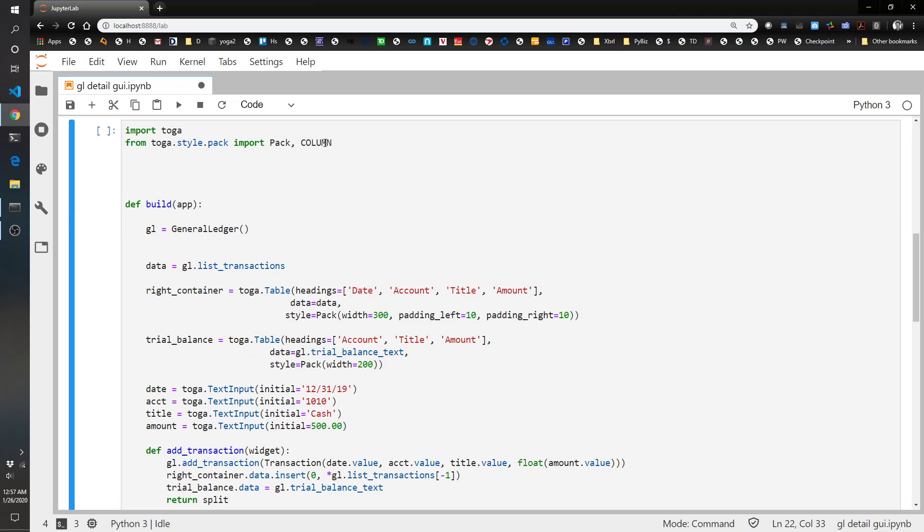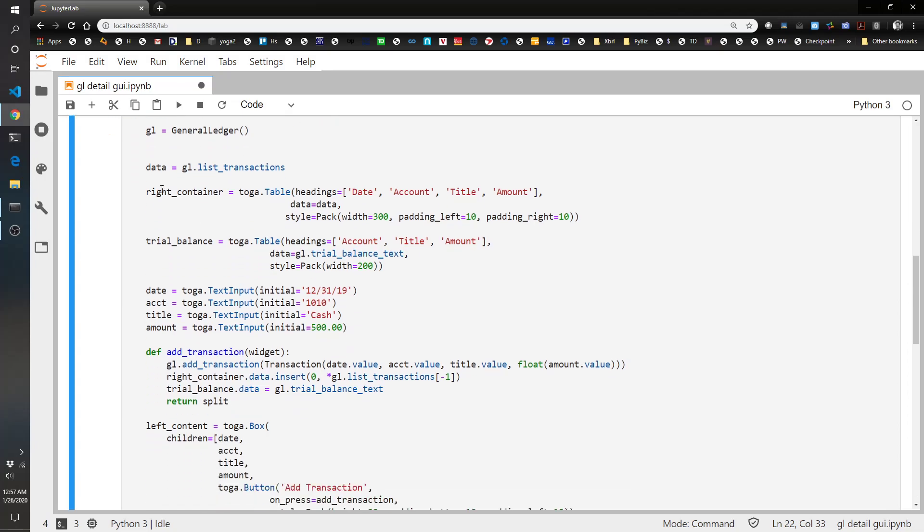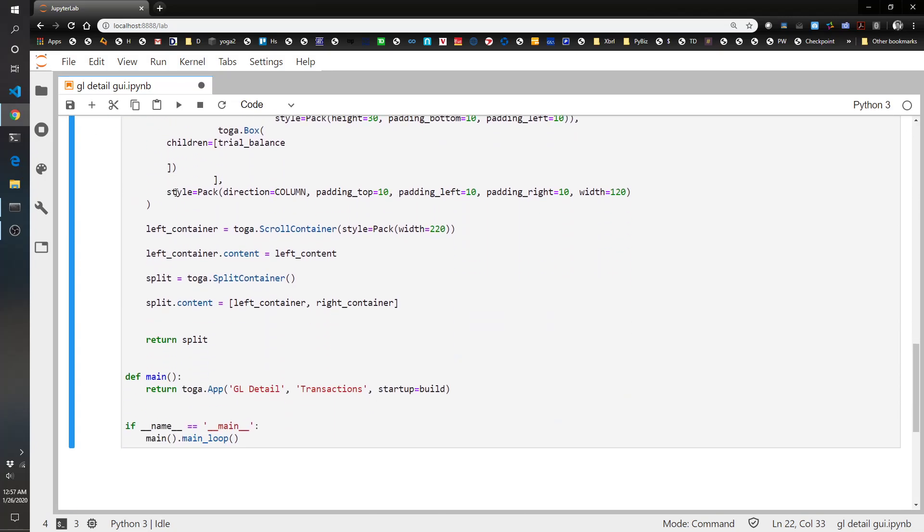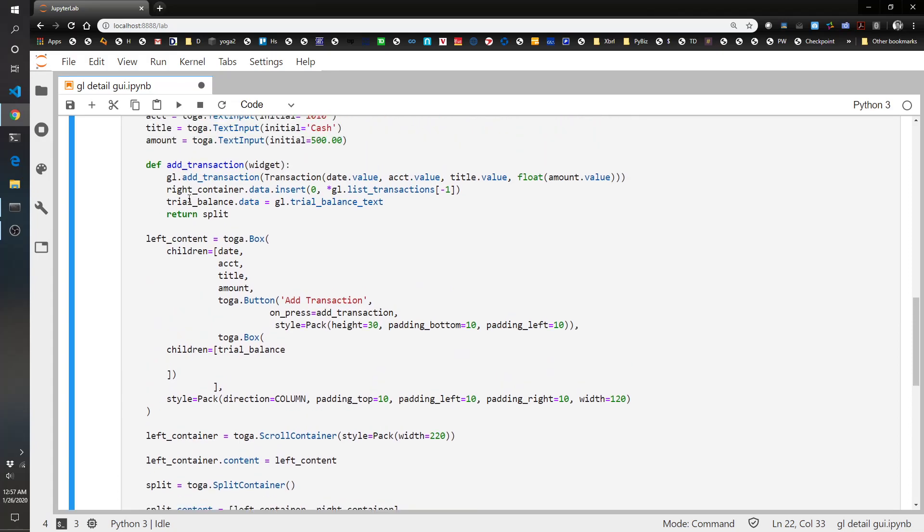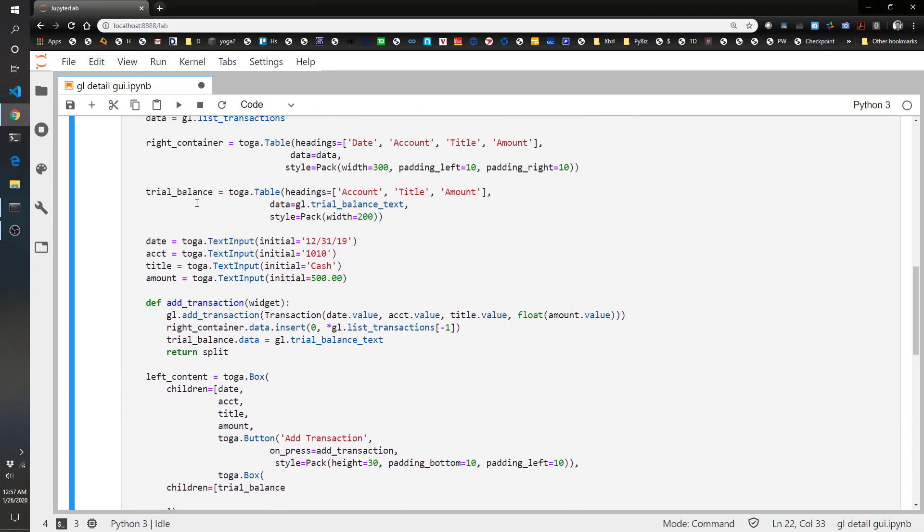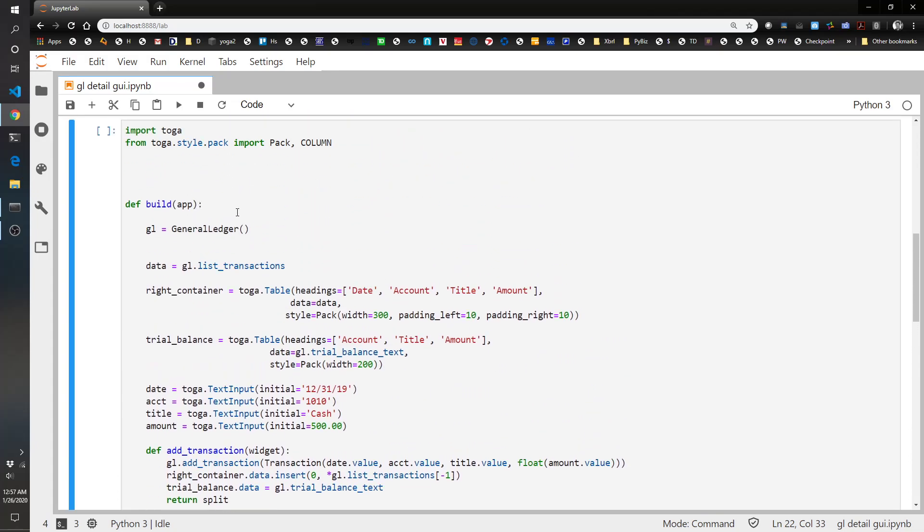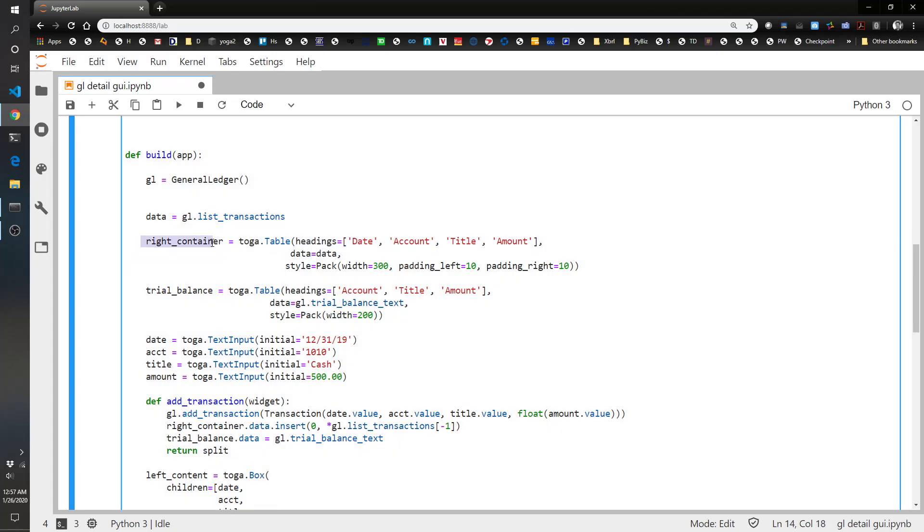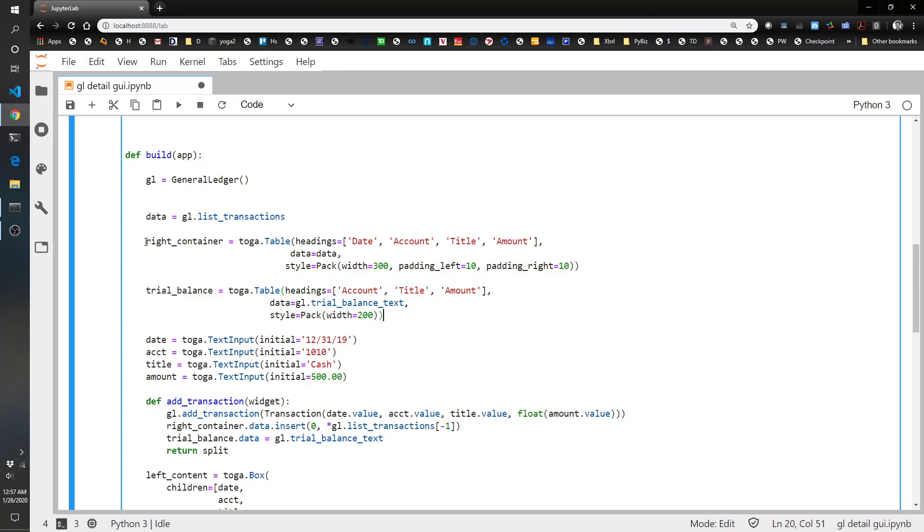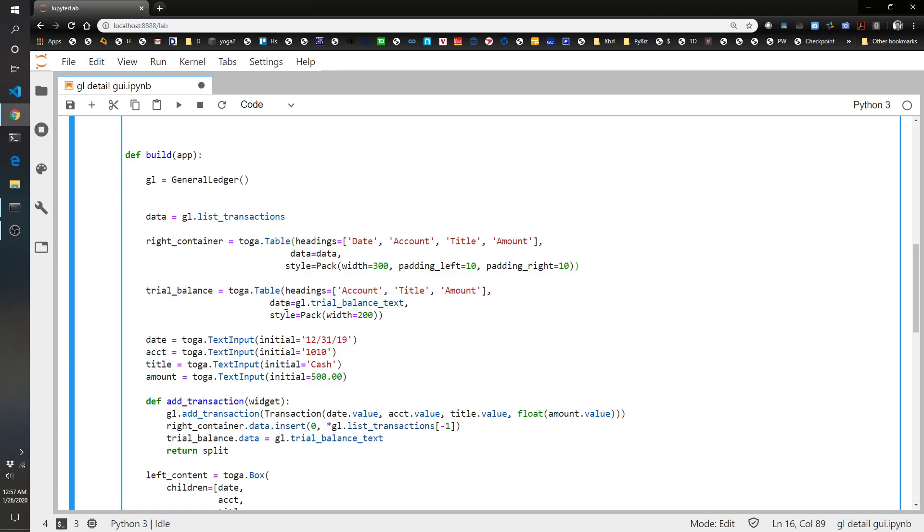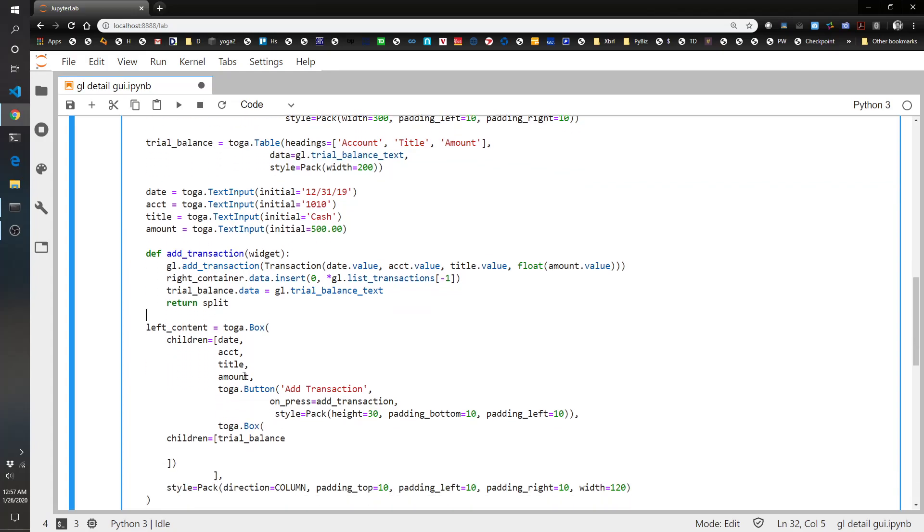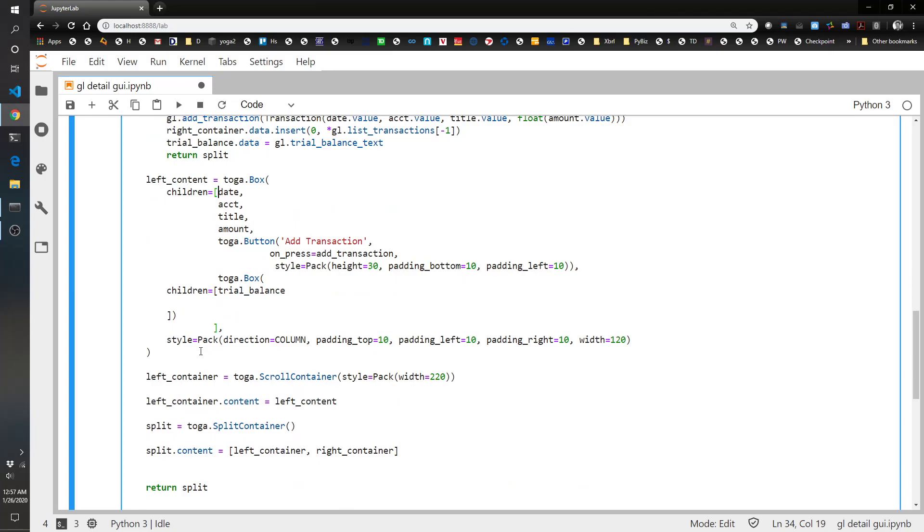This is the block of code that creates the GUI. It's got a few different components to it. It's a little bit daunting, but it's actually not too long. So it could be a lot worse. And what we're doing with it is we're basically setting up a couple of containers. There's kind of a right side and a left side. The right side is a table that's going to show our general ledger transactions. And then the left side is going to have a trial balance as well as a button and some inputs to enter the transaction information.